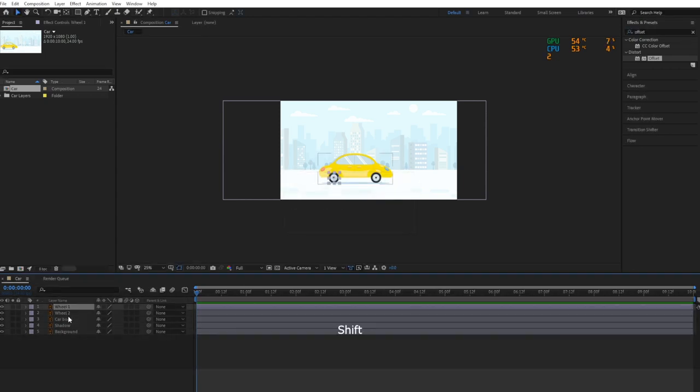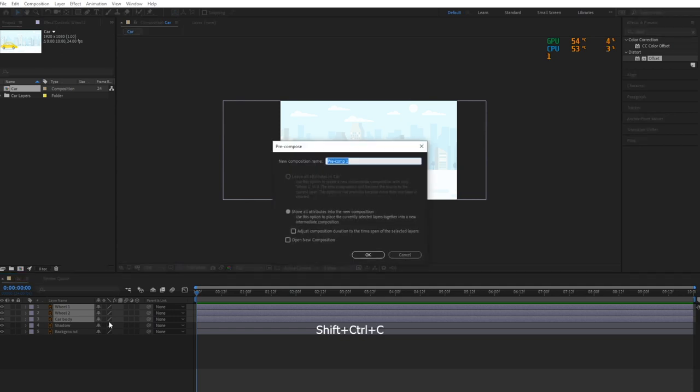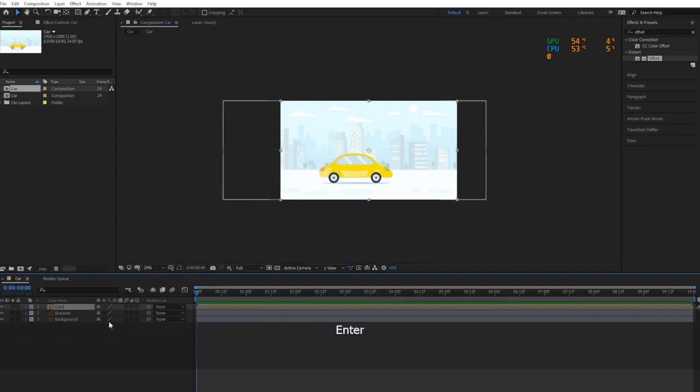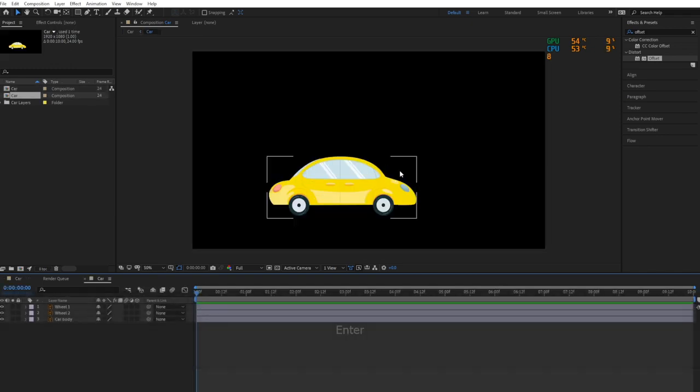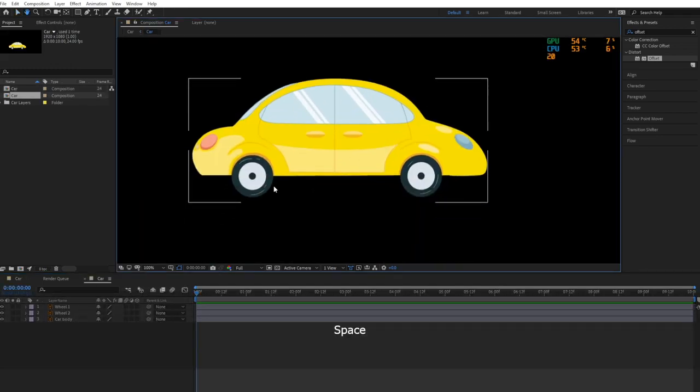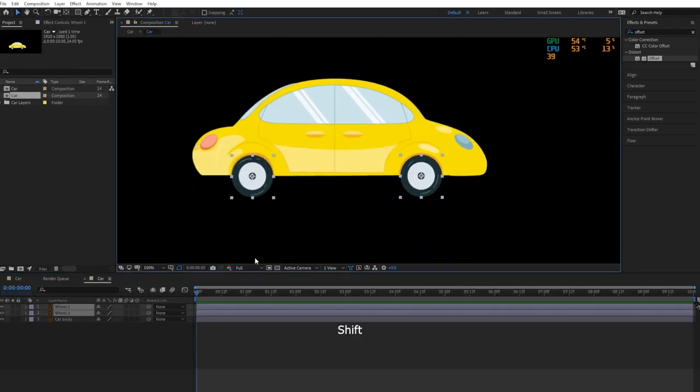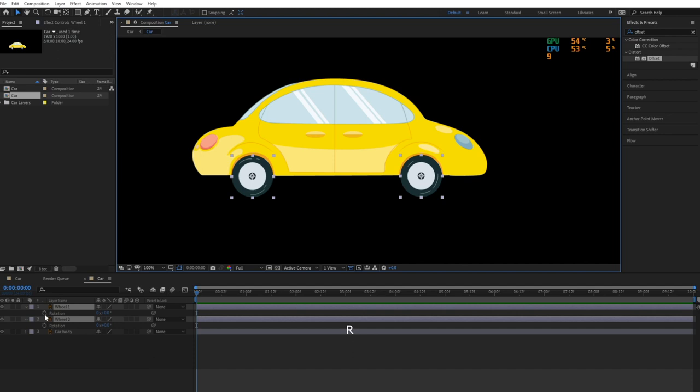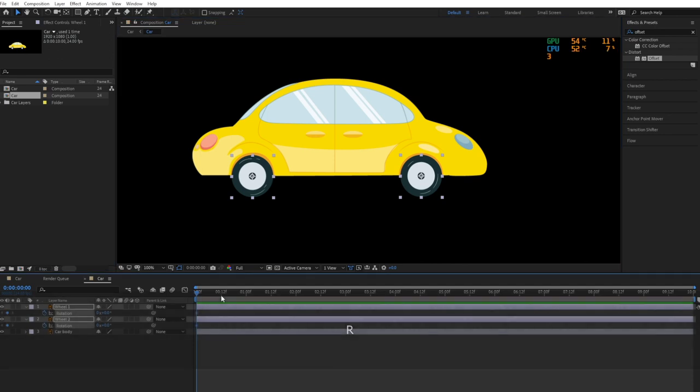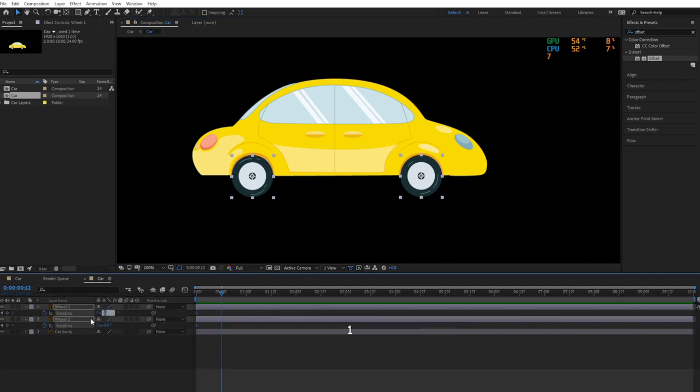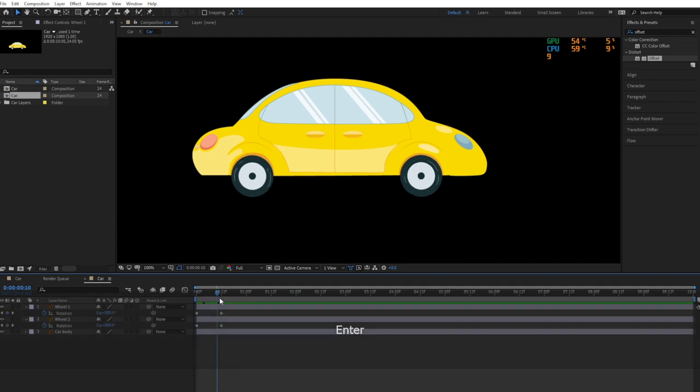Now let's create a pre-comp of the car and its wheels. Start animating the car by keyframing the wheels' rotation property. Make sure the wheel moves forward.